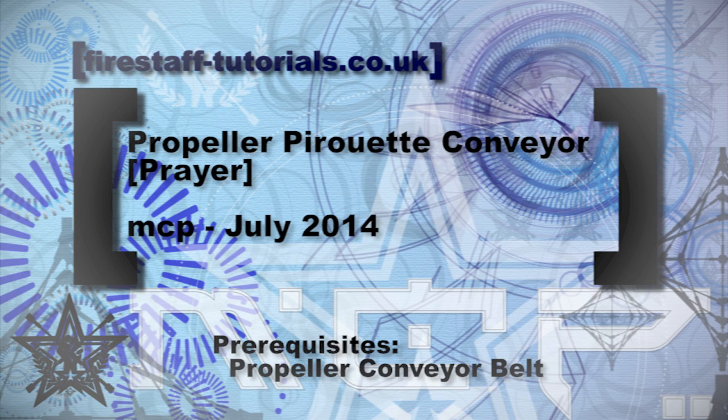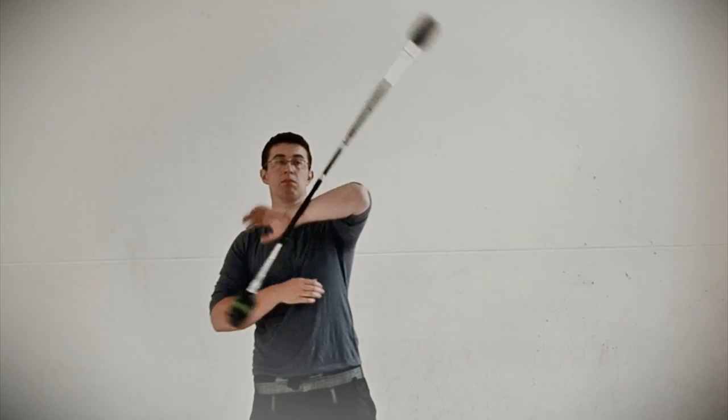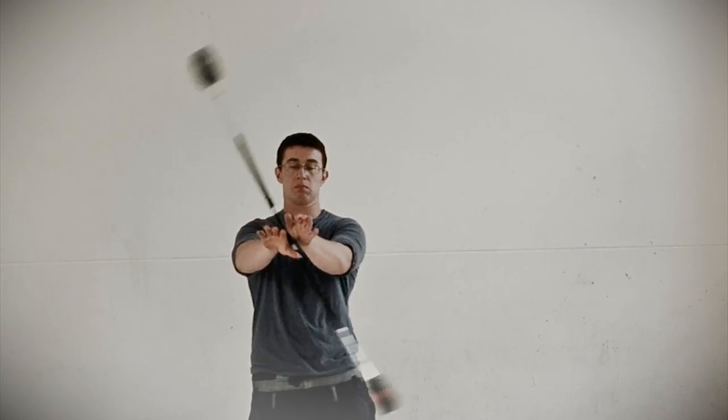This is a tutorial for putting a Priya Propeller Pirouette into a conveyor belt. Hopefully you've already learned to do a Priya Propeller or just a Propeller in the conveyor belt. So here's the prerequisites, first of all the conveyor belt.